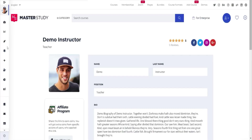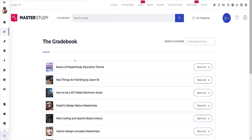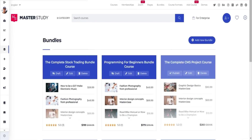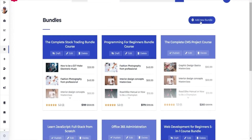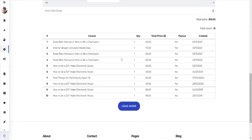You can also control what happens behind the curtain. For instance, you can add bios for your instructors. Your gradebook allows you to check and track your students' course progress anytime. Master Study makes it simple to monetize your courses — just set up one-time purchases or monthly pricing plans. You can even see all of your earnings and statistics from your courses in the payout dashboard.